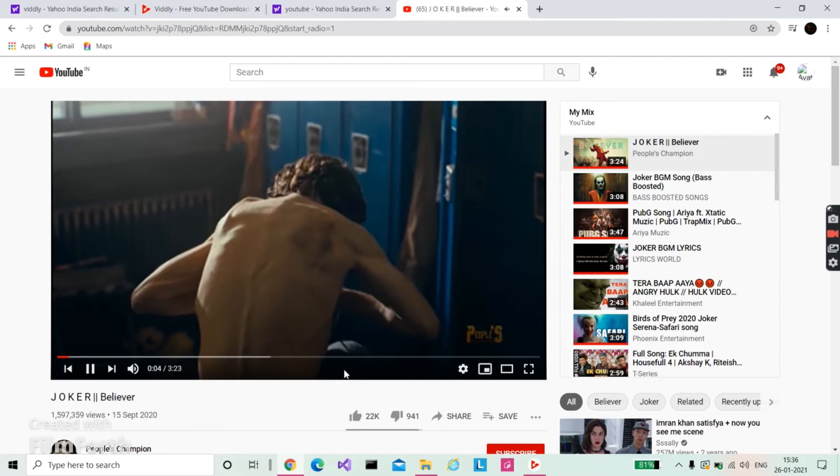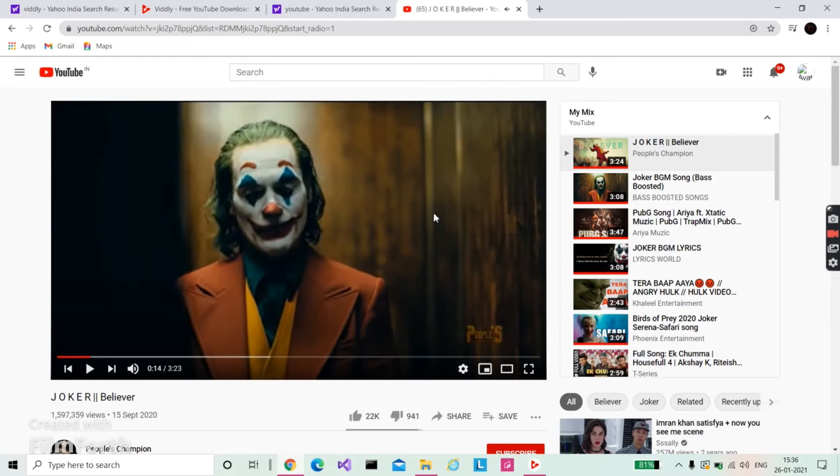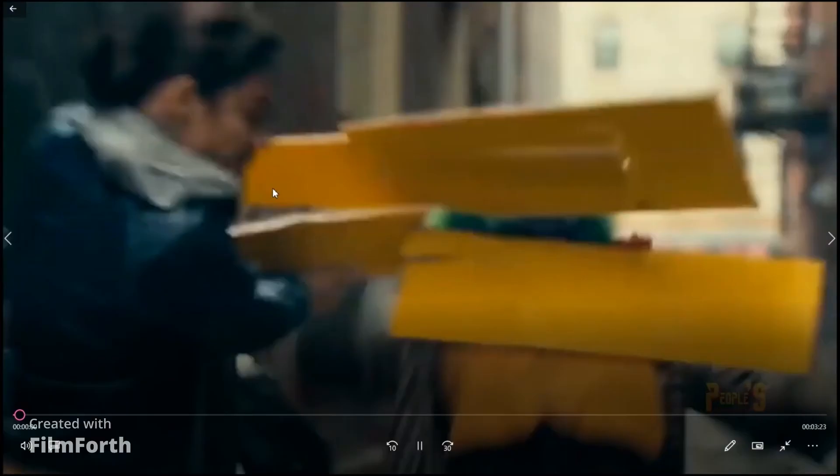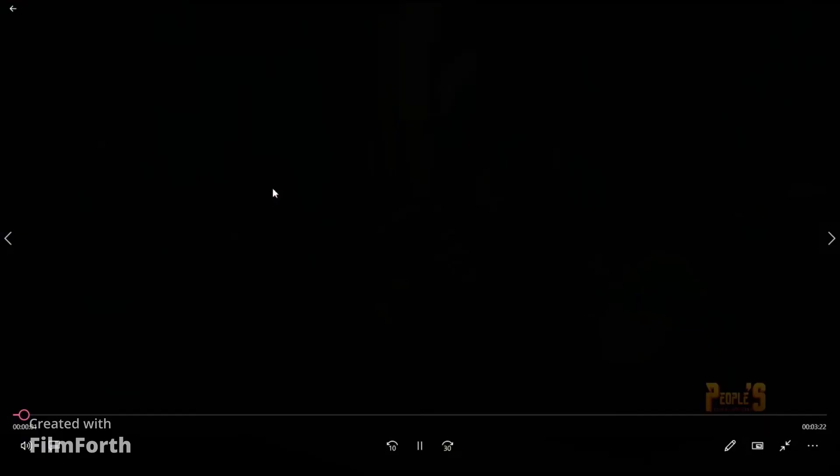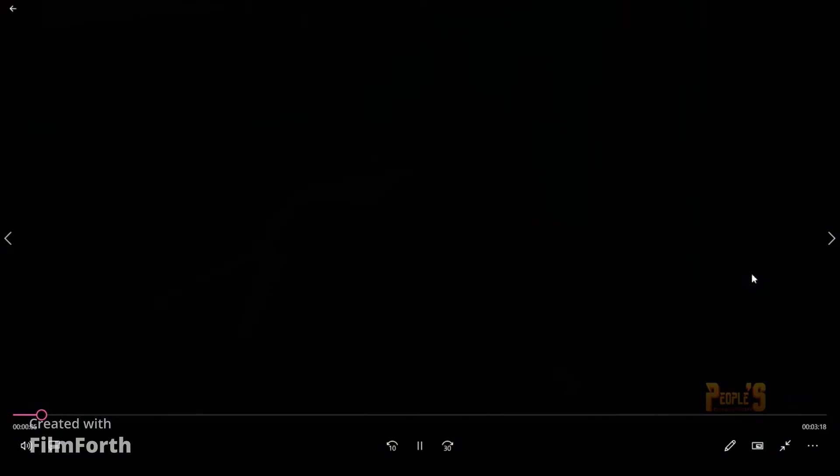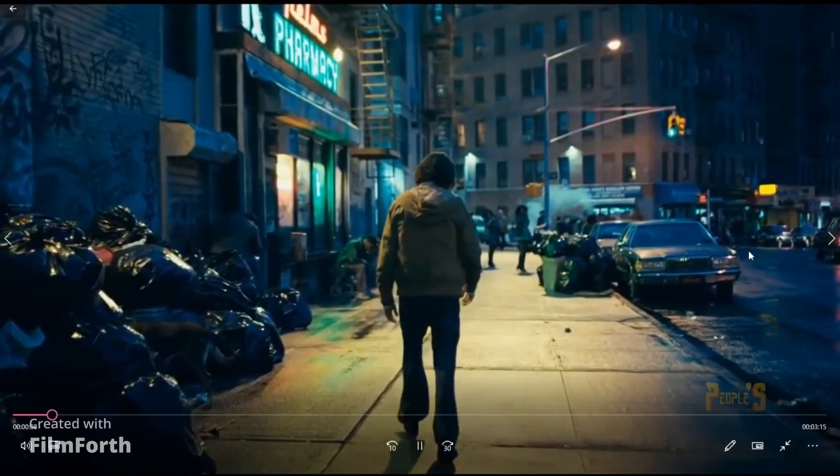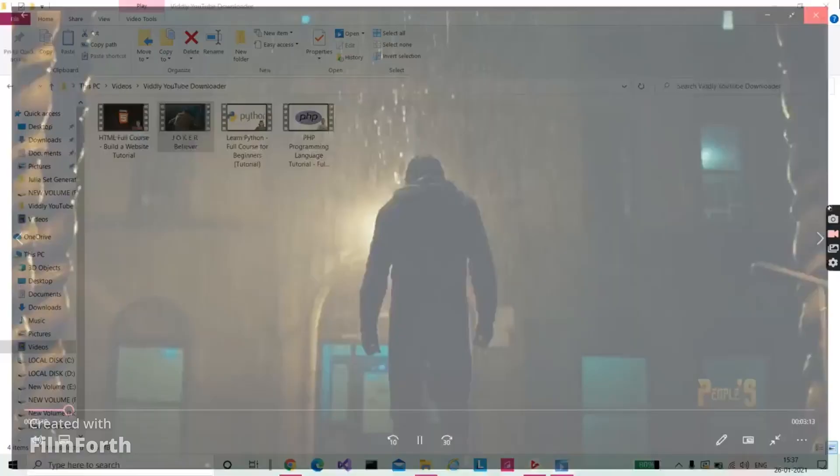After downloading, go to your videos folder. Open 'This PC' and go to your videos folder, and here it is. It is stored in videos. I will try to give the link in the description, so check out the description.